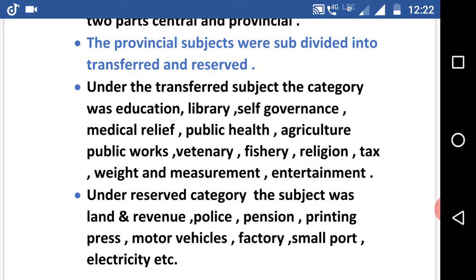Under the reserved category, the subjects were: land and revenue, police, pension, printing press, utilities, motor vehicles, factory, small port, electricity, etc.